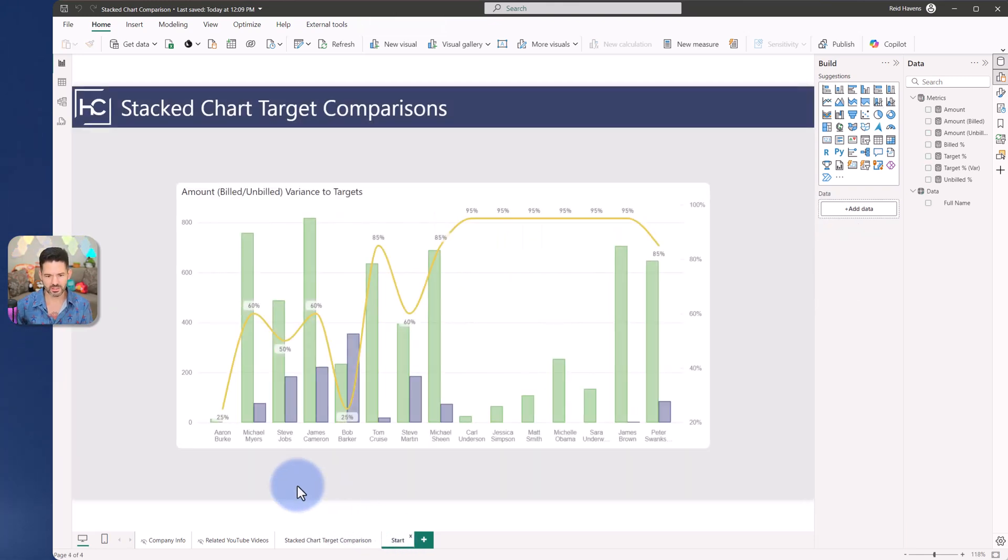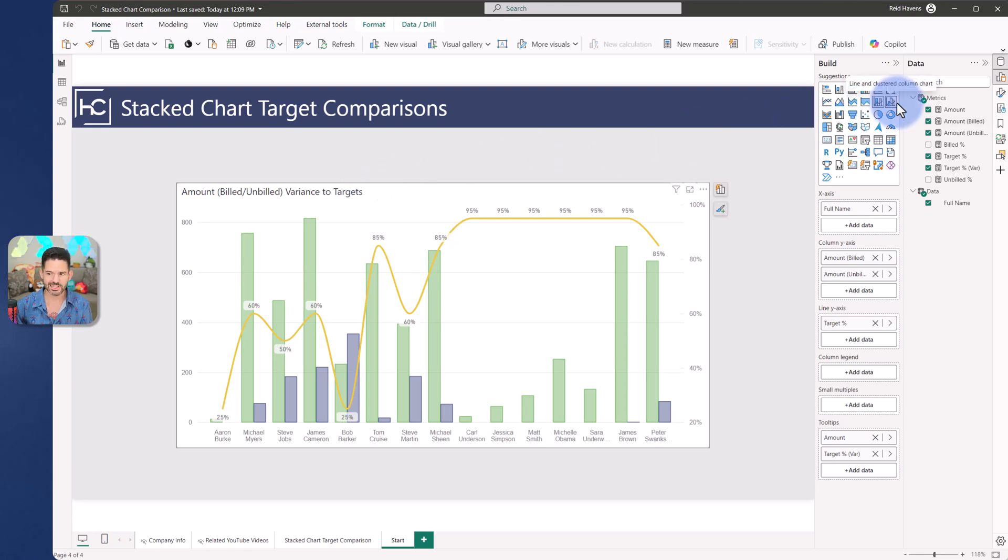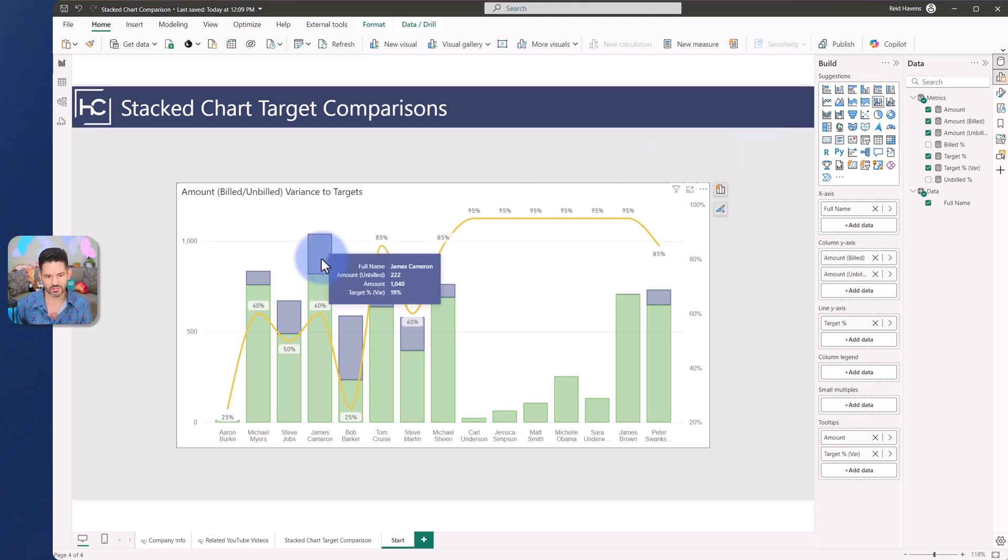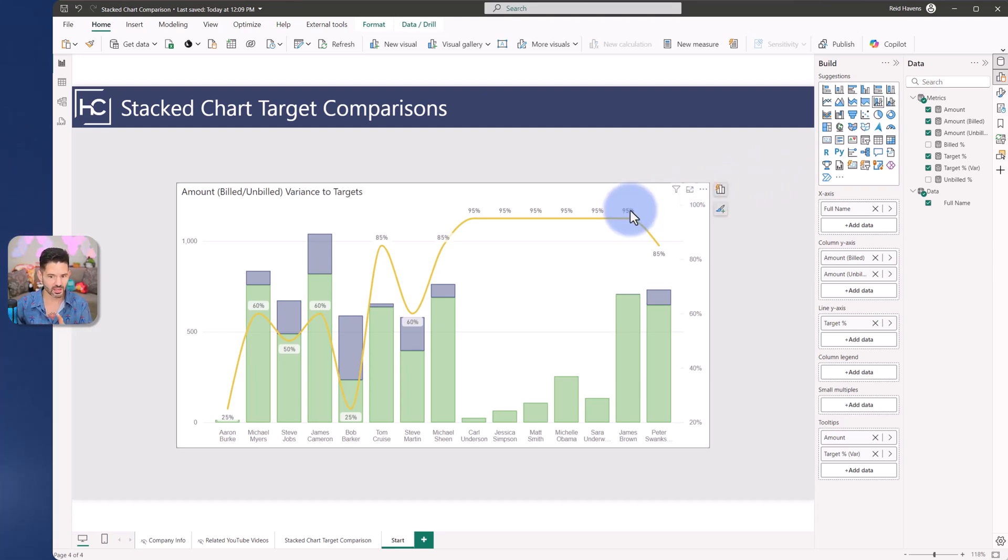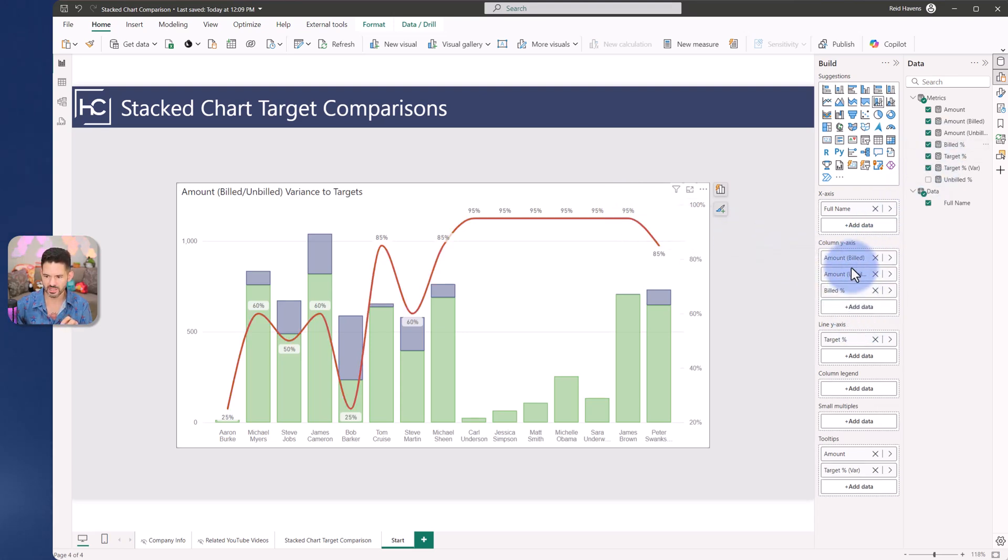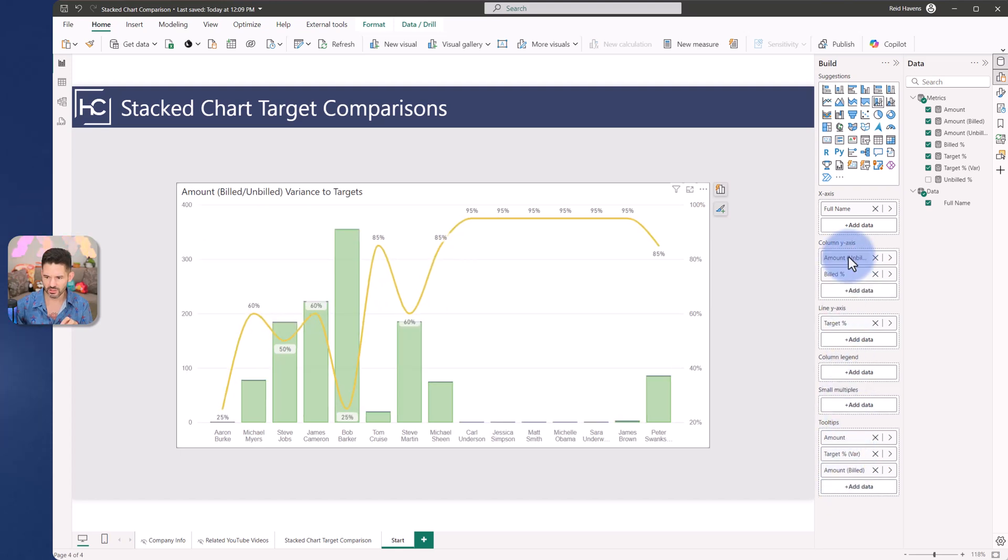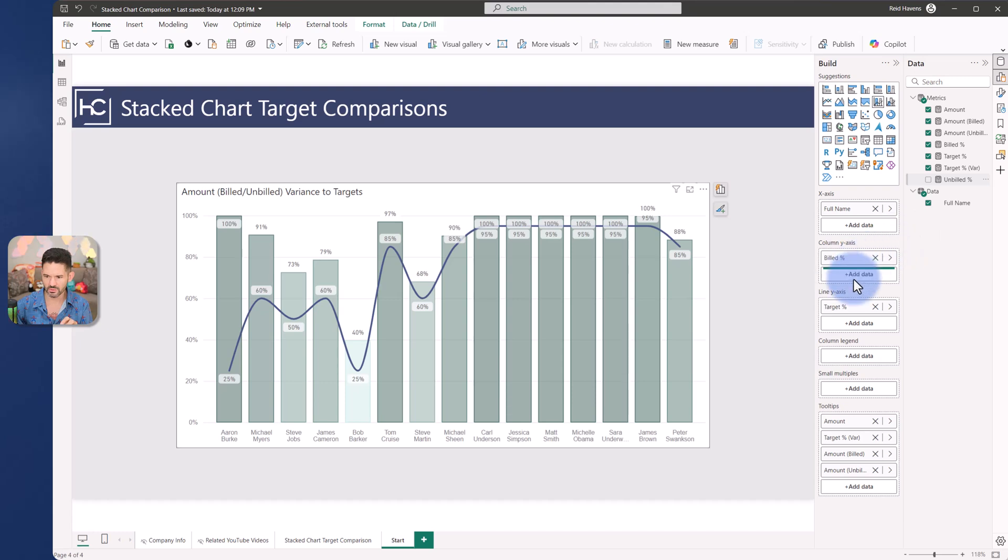So we have a base chart here which is a clustered column chart. First instead of a clustered we can stack that to make the values a little bit more represented. I don't actually need the raw values which are just the regular amounts. I need to normalize this. So I'm going to change the amount build and unbuild to the percentages, move those to the actual tooltips, and then get the unbuild percentage in here as well.